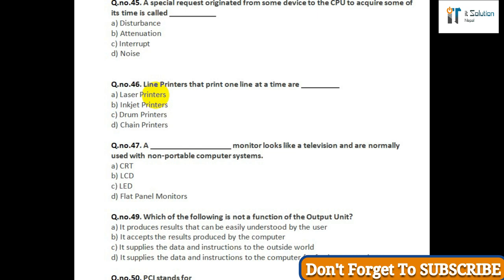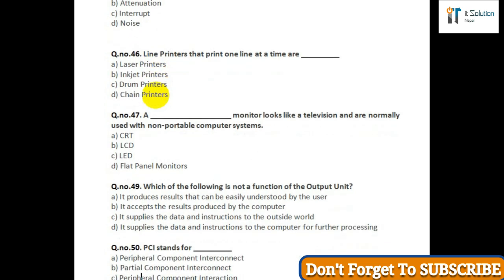Question number forty-nine: Which of the following is not a function of the output unit — option A: it produces results that can be easily understood by the user; option B: it accepts the results produced by the computer; option C: it supplies the data and instructions to the outside world; option D: it supplies the data and instructions to the computer for further processing.